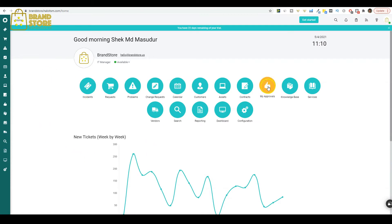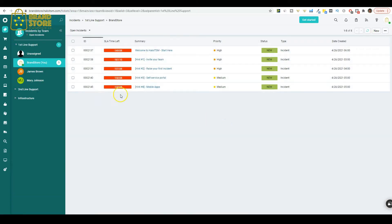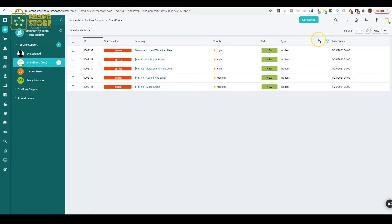Once you log in to the dashboard, you'll see over 15 buttons of places you can go. You can click on the Incidents button to see how many incidents you currently have in your queue. You will see the unique ID each incident has been given, a summary of the issue, a priority from low, medium, or high, and the status of new and the date it was submitted. You will also see the first and second lines of support and can adjust the infrastructure if needed.